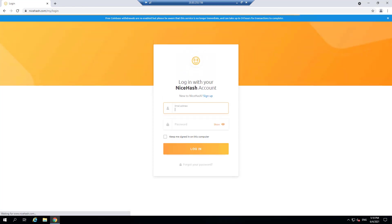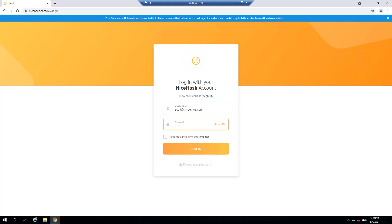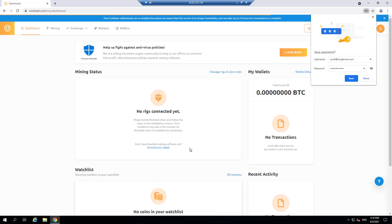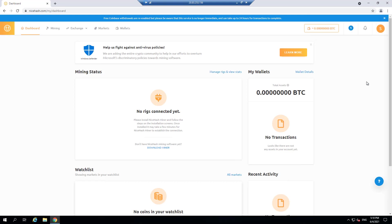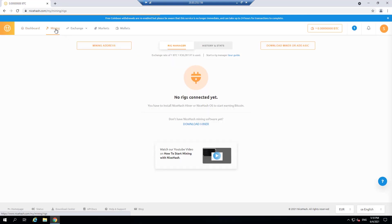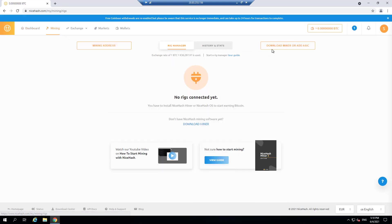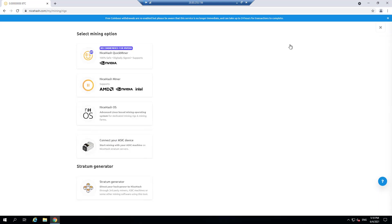So let's log into NiceHash here. I do have an account already. If you don't have an account, you can go to nicehash.com. It's relatively easy to create an account, log in your user ID and password. And what I'm going to do is I'm going to go to the mining section and I'm going to download the miner. So there's this download button, download miner, and I'm going to use what's called the quick miner.